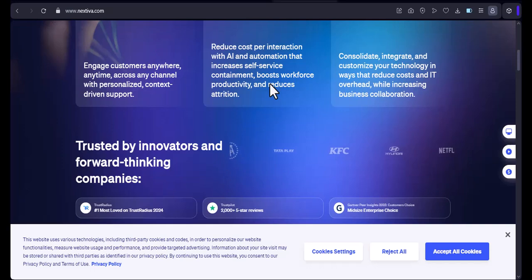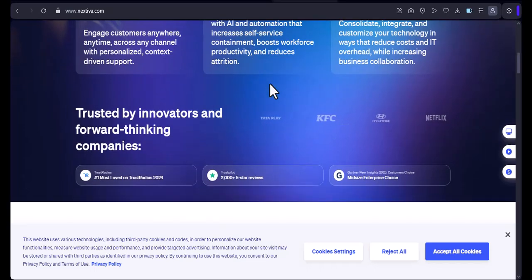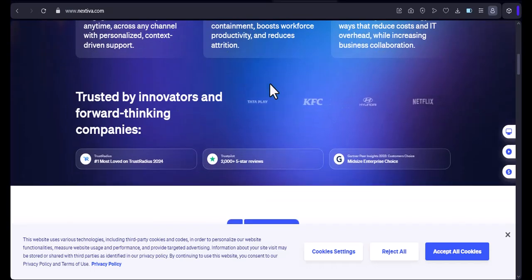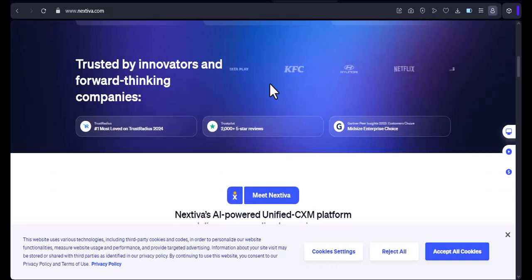Now, let's get started. Does Nextiva work in Canada? The short answer is yes. Nextiva does work in Canada.